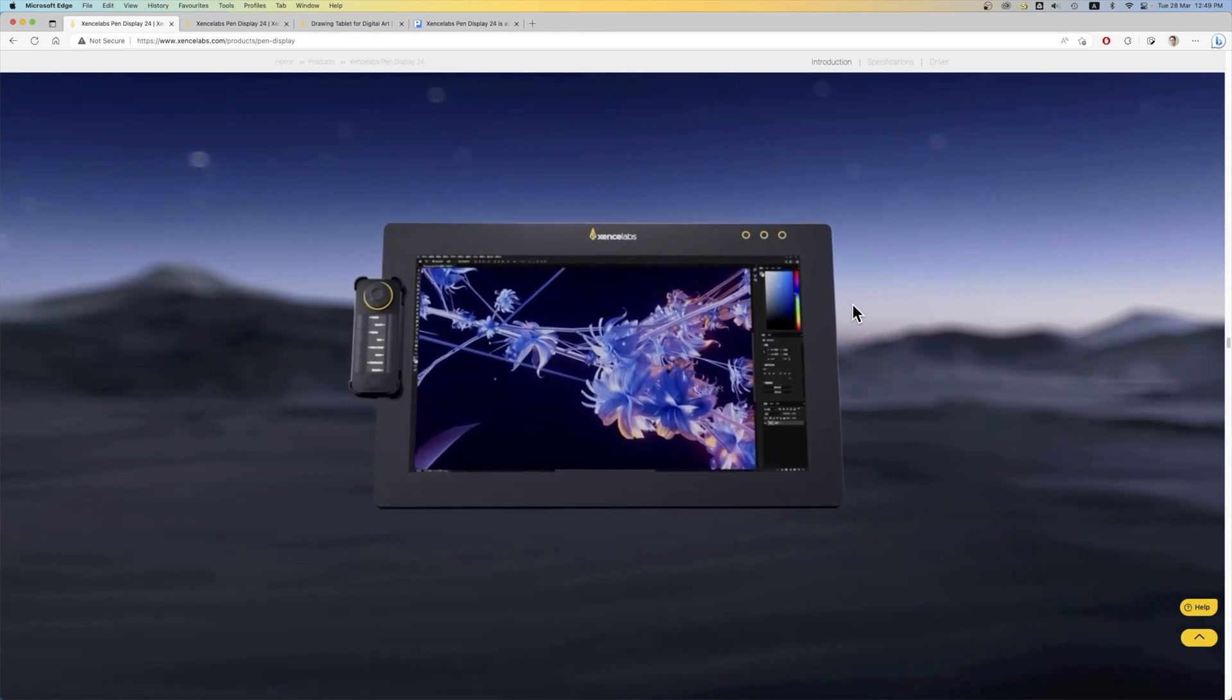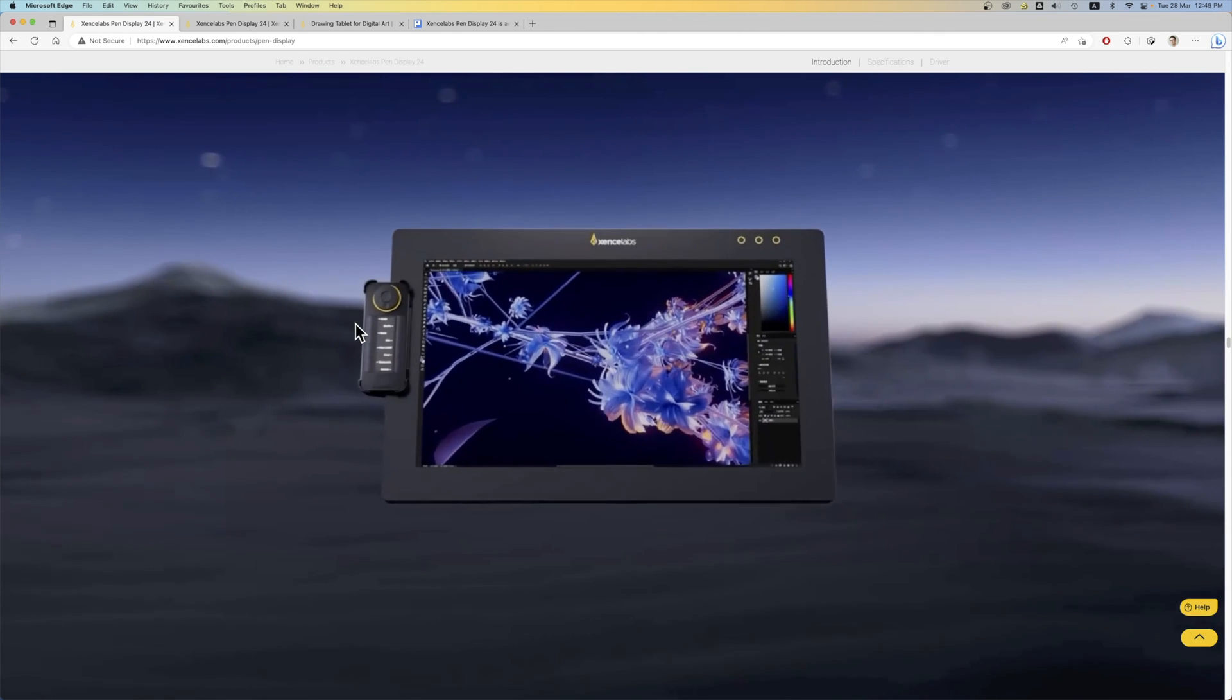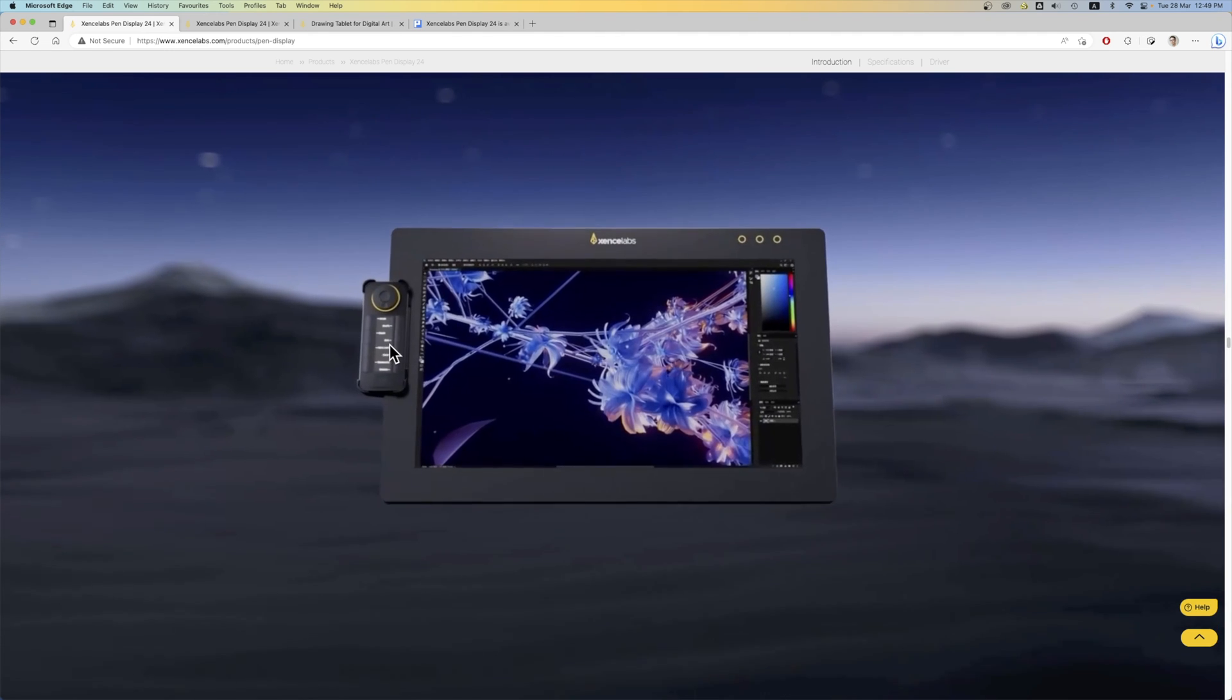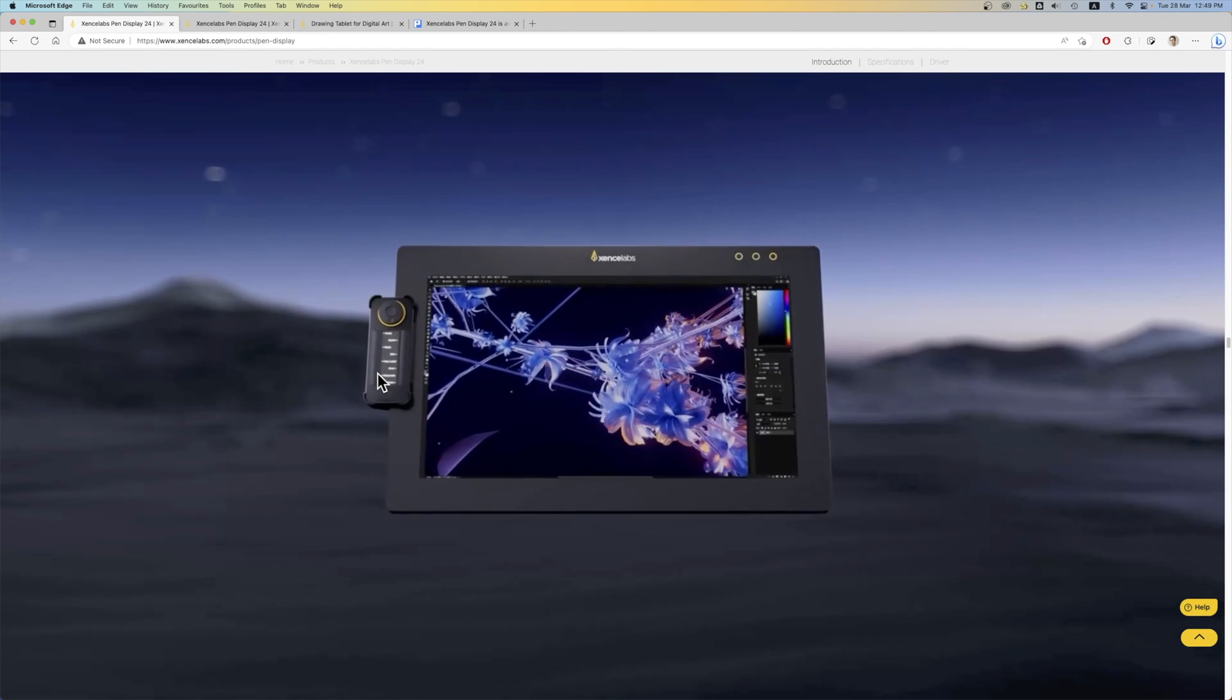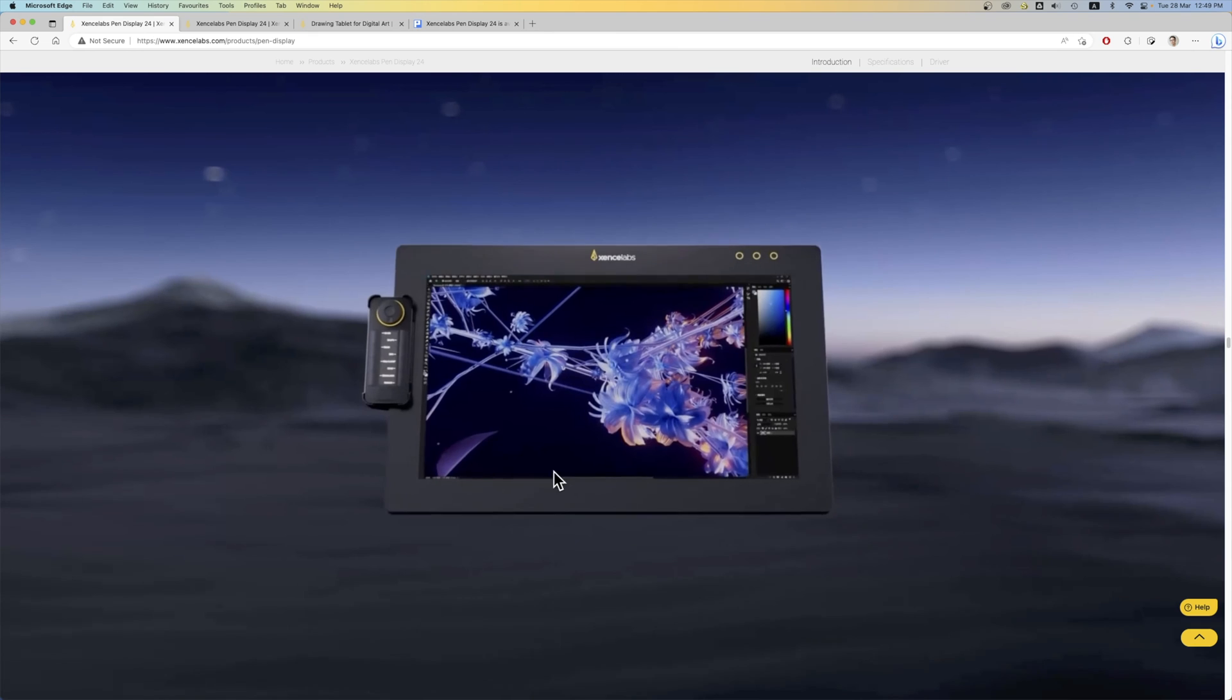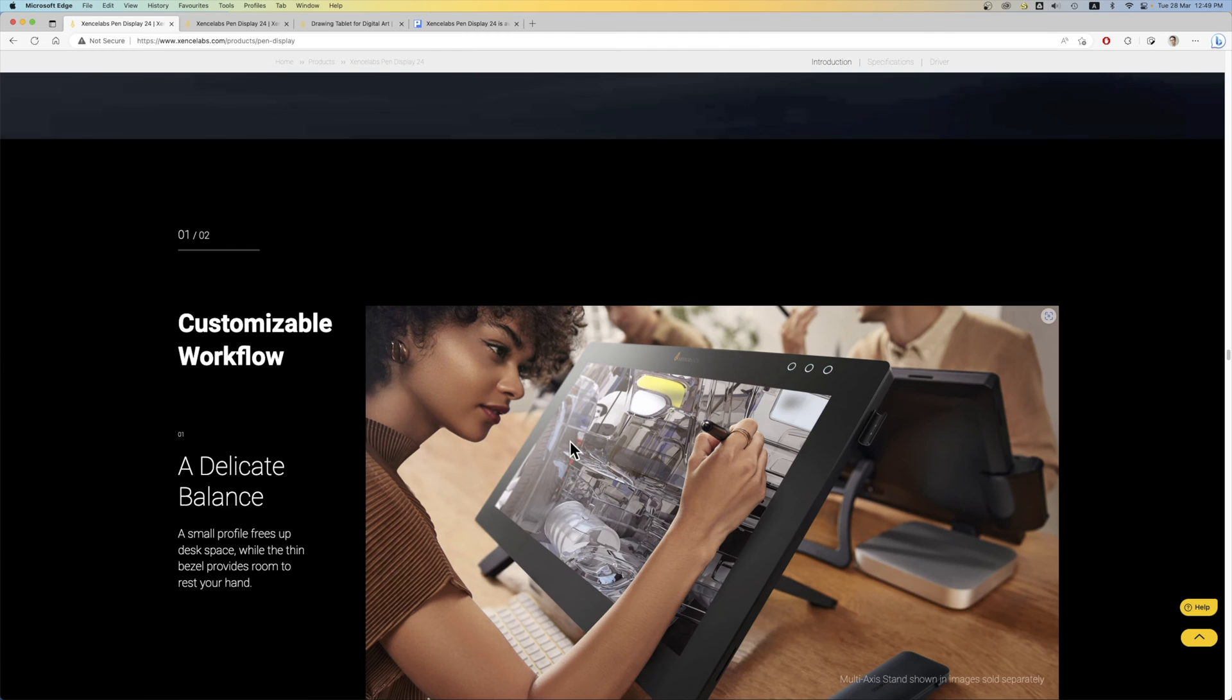So here you can see the removable SenseLab quick keys attached to the side. This is actually placed in a holder which is attached to the side. So you have to use the holder in order to put the quick keys on the side. And notice the bezels are quite thick. This is so that you can rest your hand comfortably by the side when you're drawing.